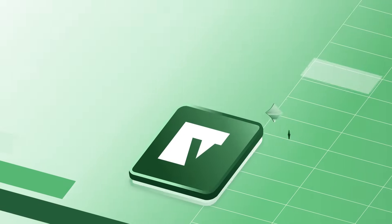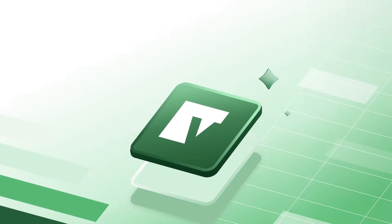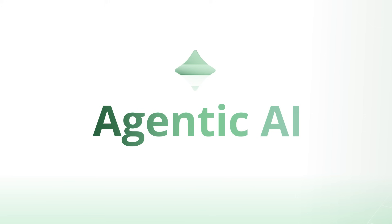The future of FP&A is here. Meet Vena's Agentic AI.